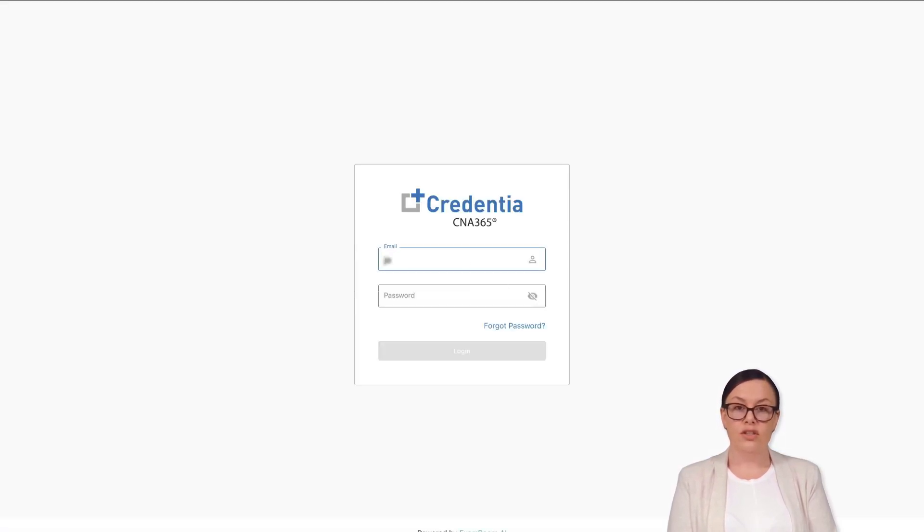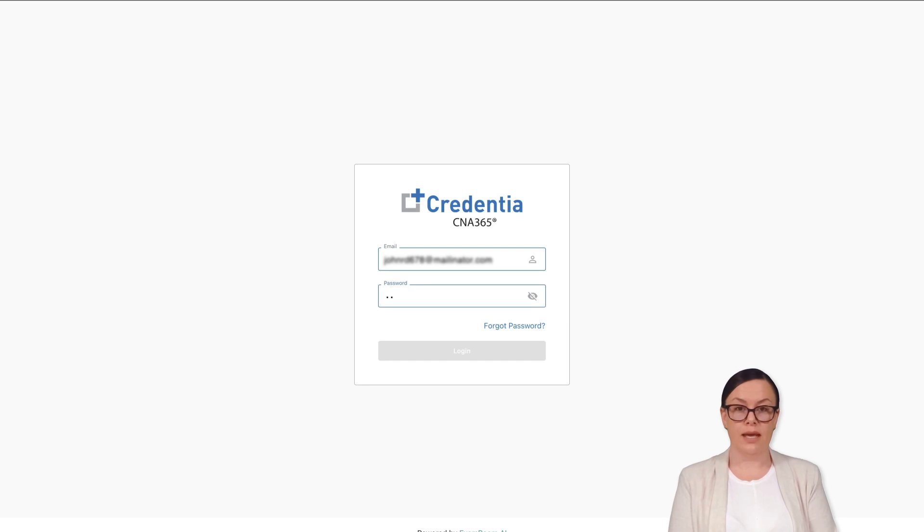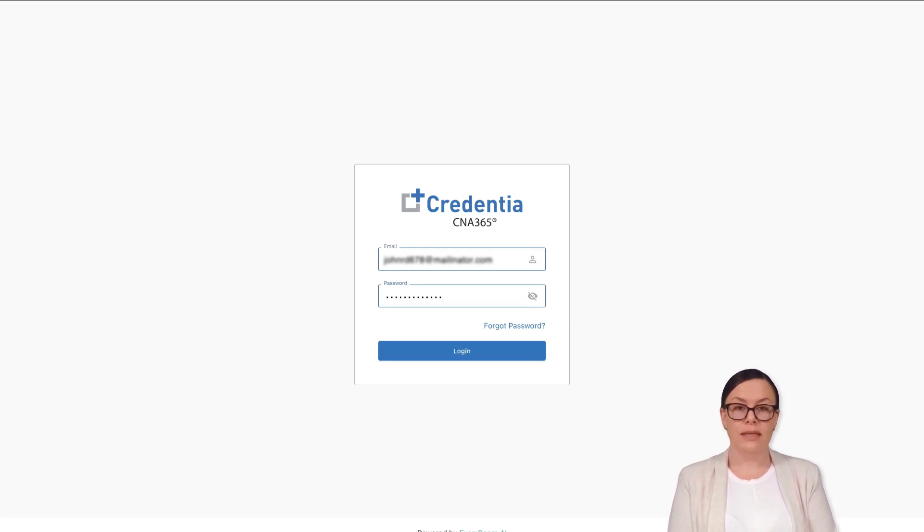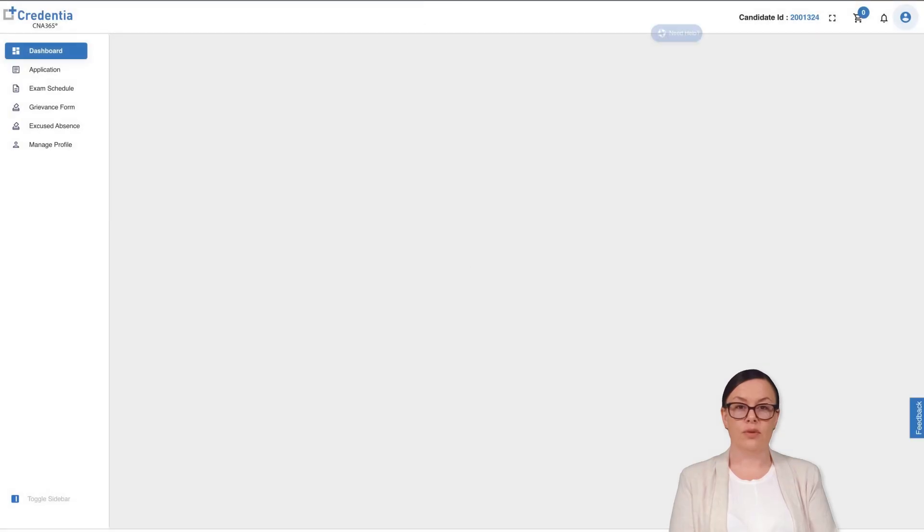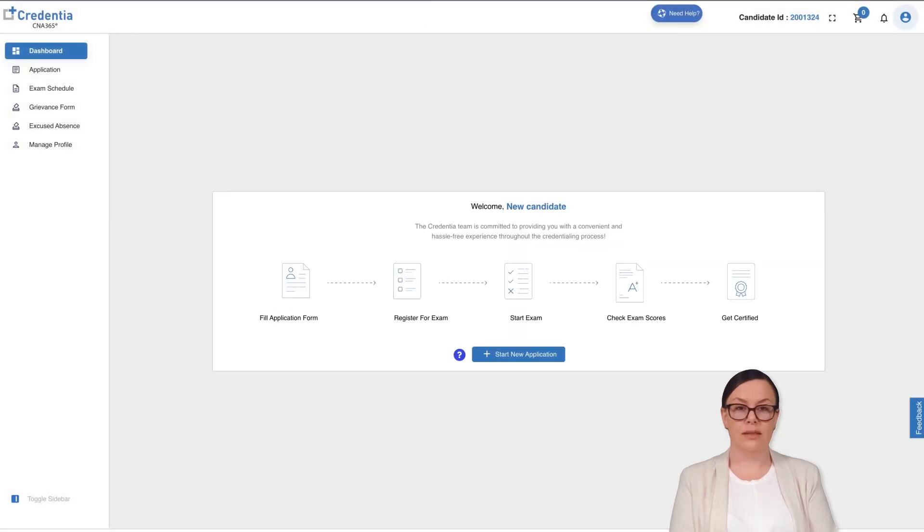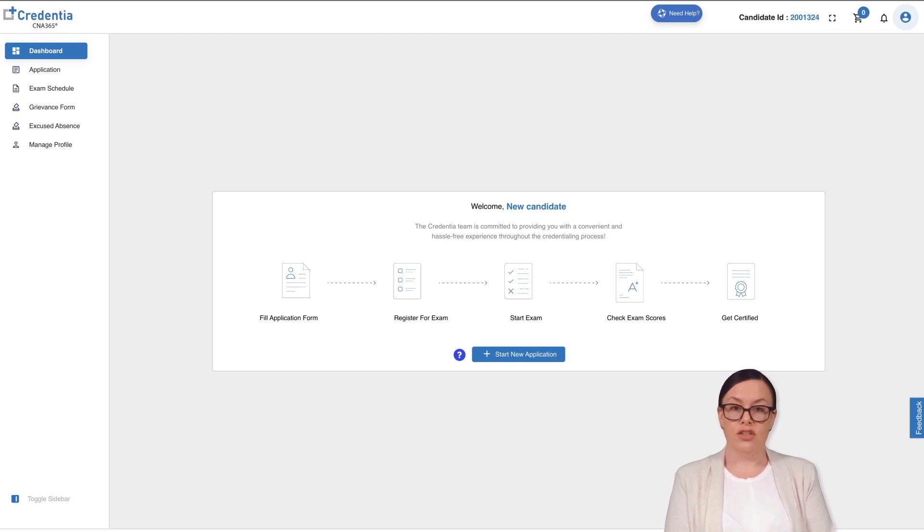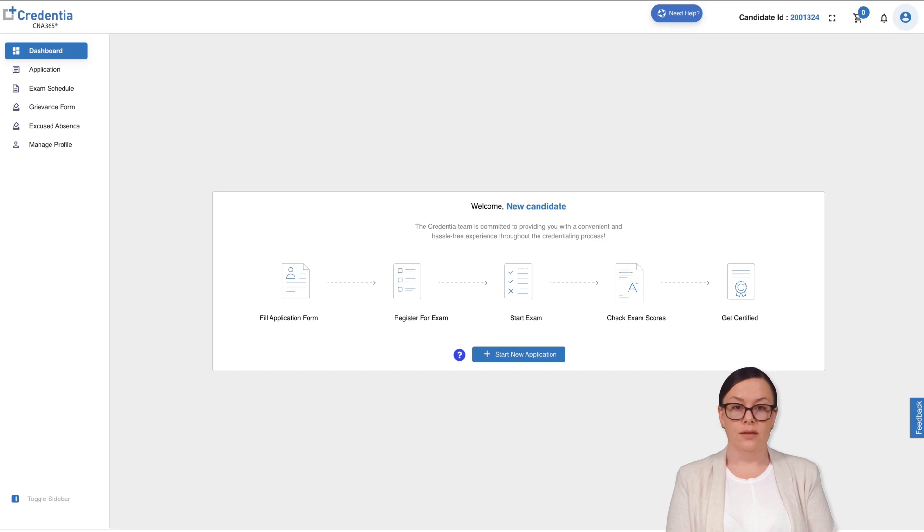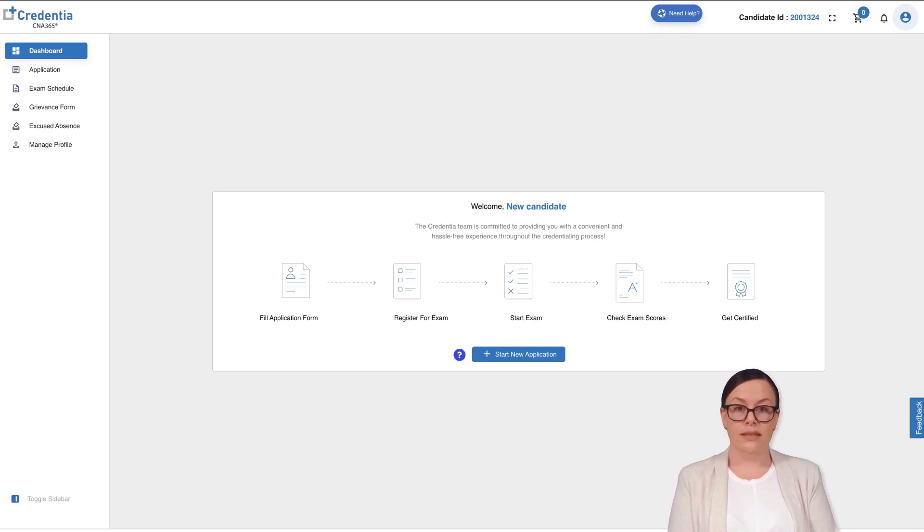Online registration is a quick and easy way to enroll for your exam after you sign up and login to the CNA365 platform pertaining to your state. You must fill out and submit a new testing application form with your eligibility route details. Upon approval, you will be allowed to schedule and take the exam.